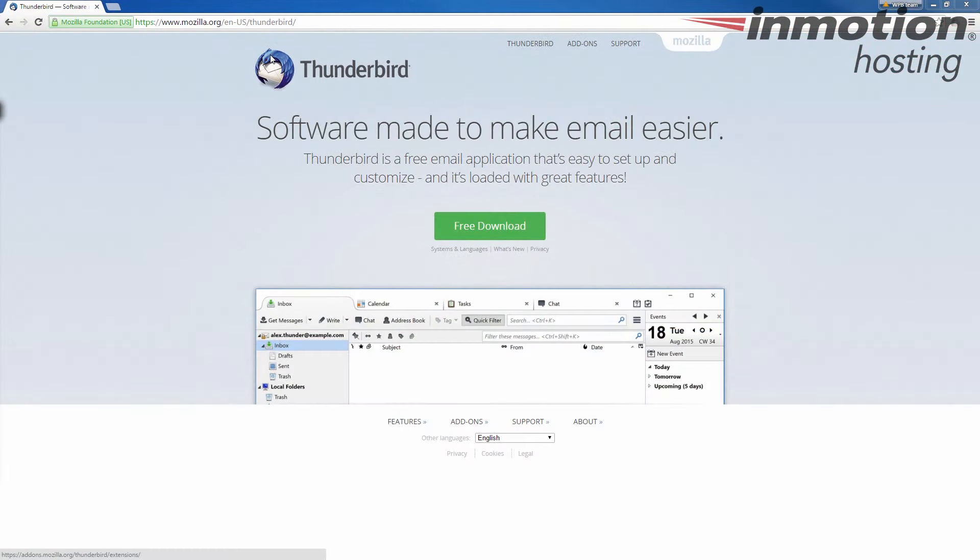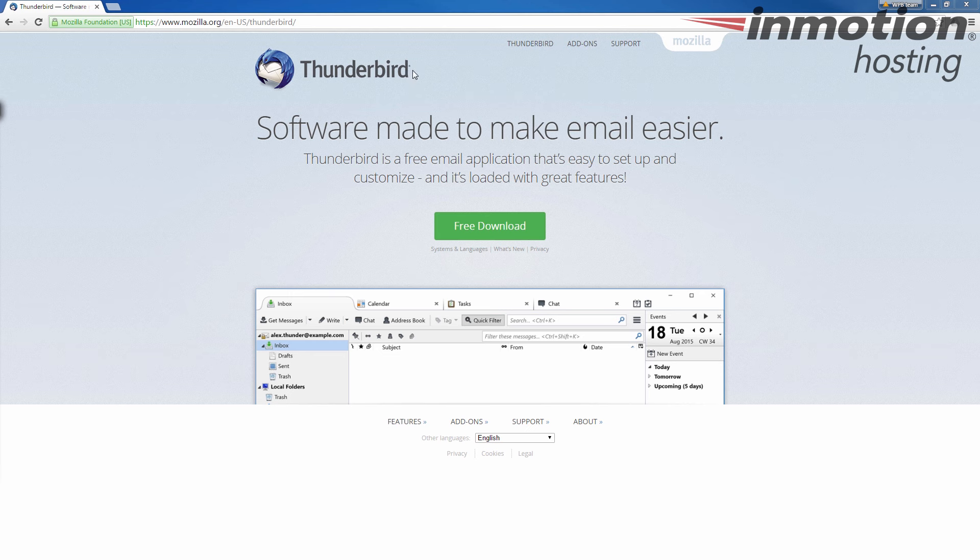After creating email accounts in your cPanel, the next thing you want to do is set up your email clients. In this example, I'm going to show you how to set up Thunderbird. If you need more information on how to create actual email accounts, a pop-up will come up on the screen that'll take you to our full guide on how to create an email account in your cPanel.